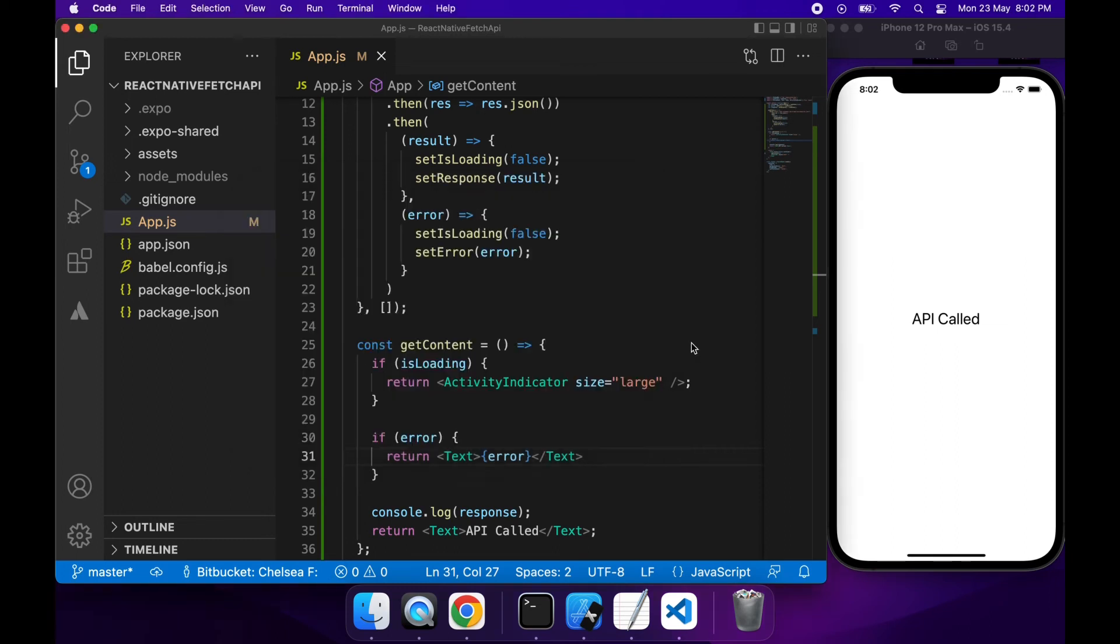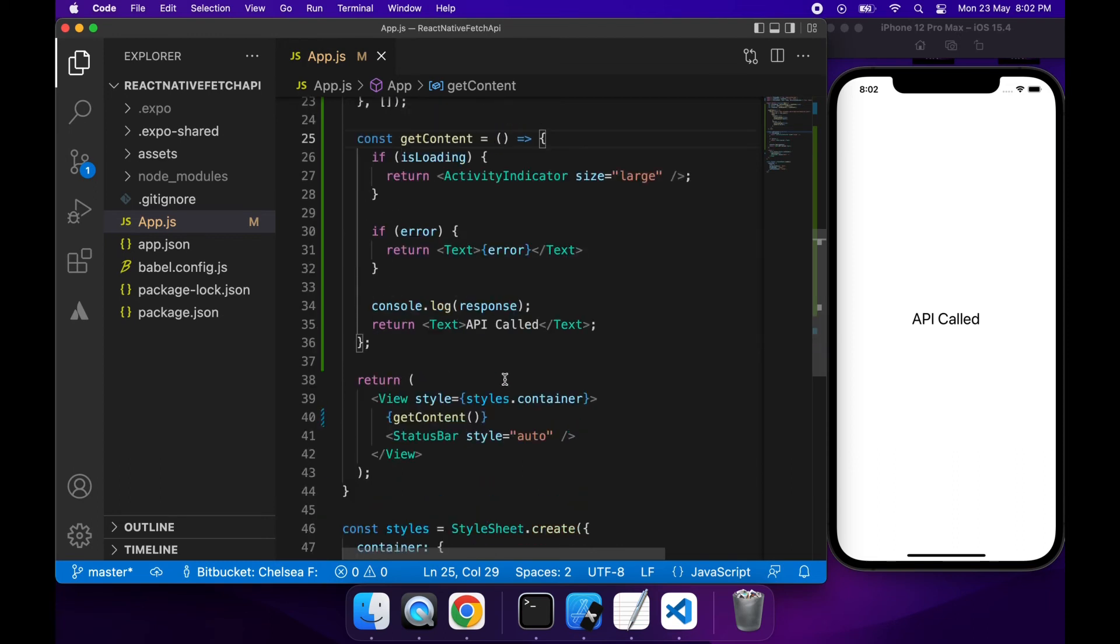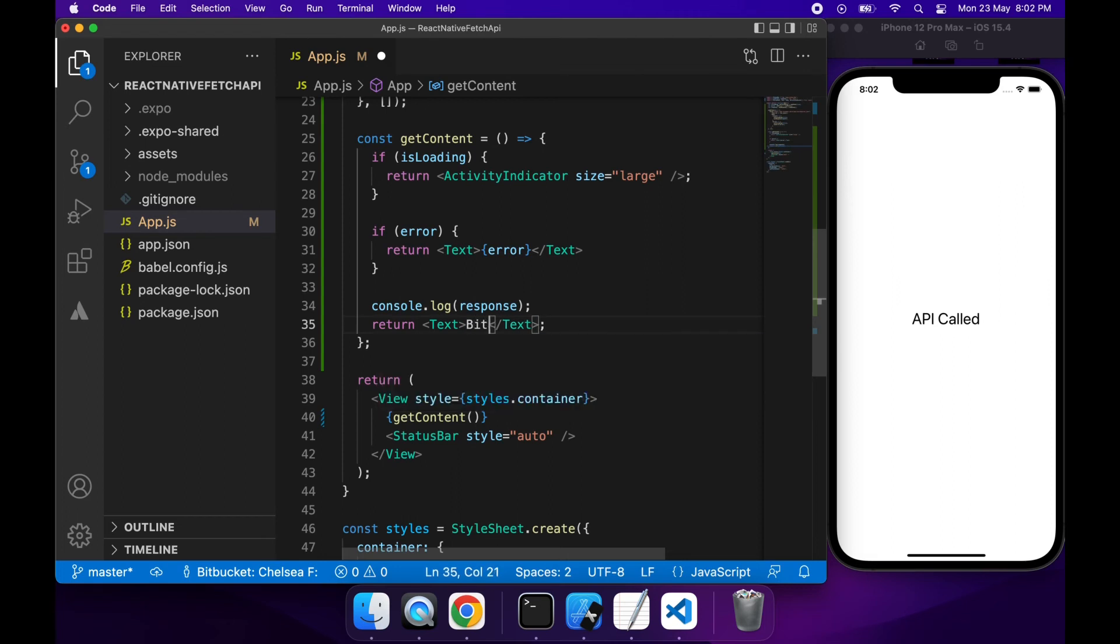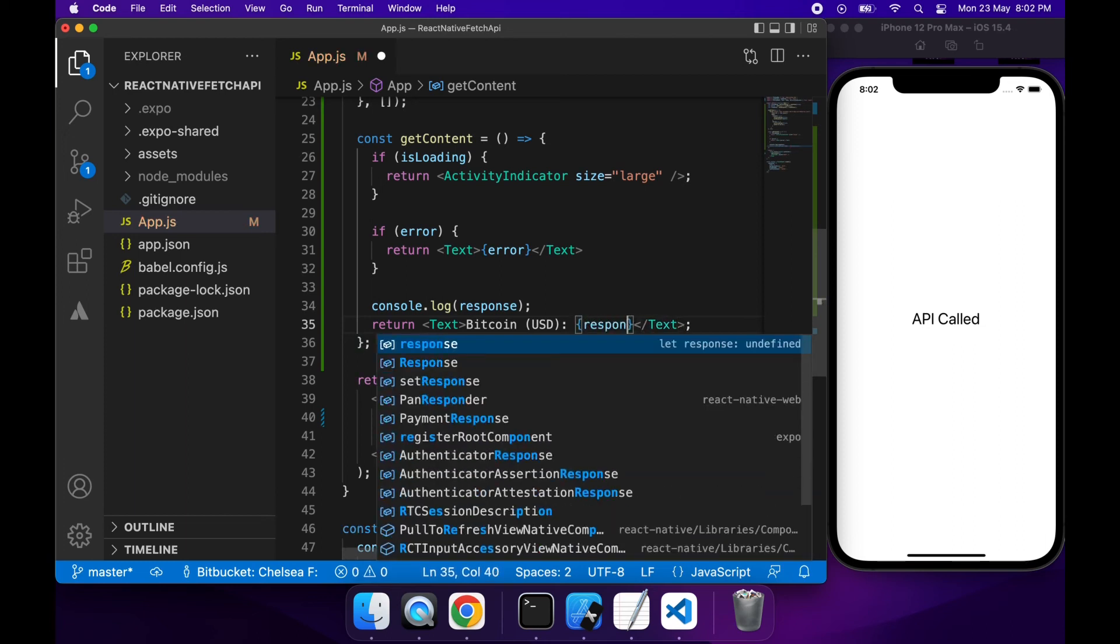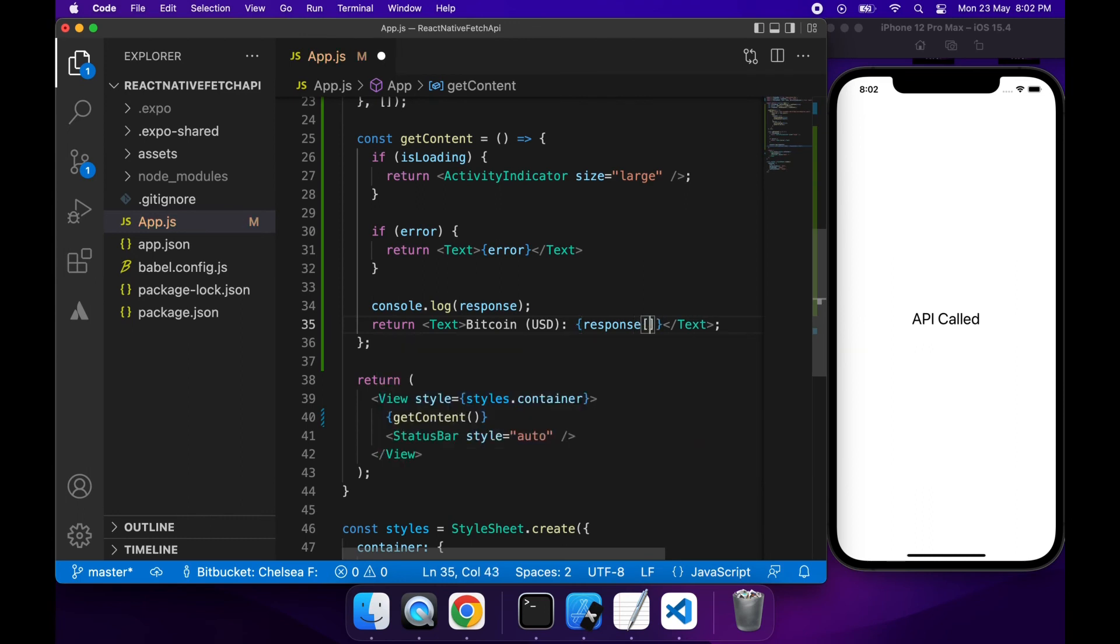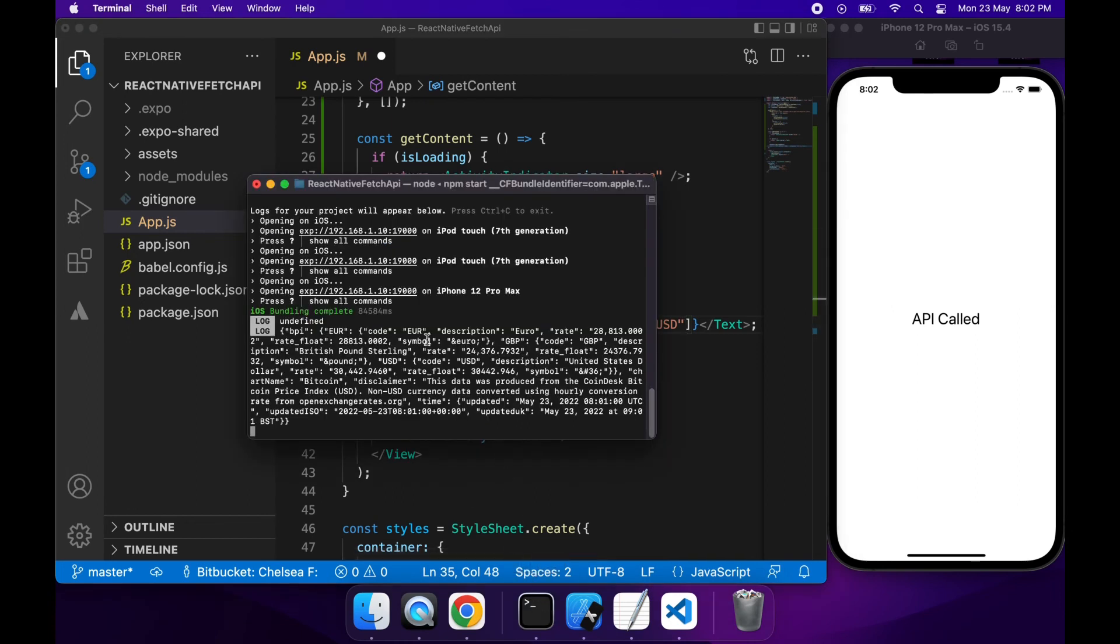So what I'm going to do is I'm just going to show on screen the US dollar rate. So I'm just going to put Bitcoin USD and then I'm going to use the value from my response. So I want to get the US dollar and if I just go have a quick look at my object once again. Okay so I need to get it from that BPI property.